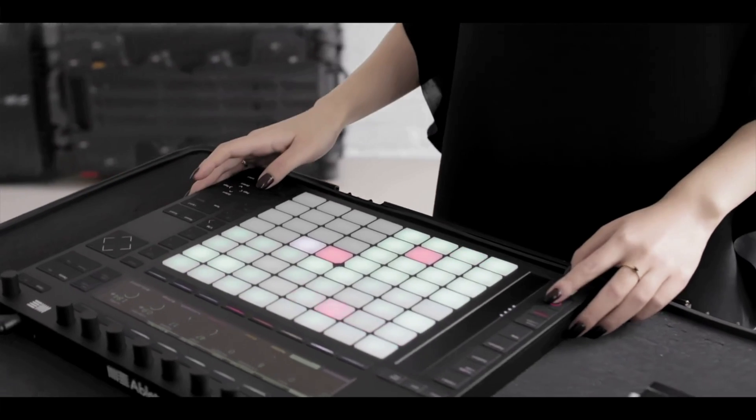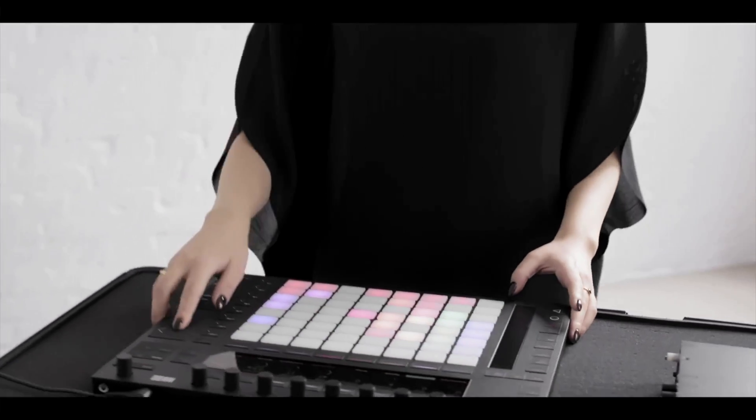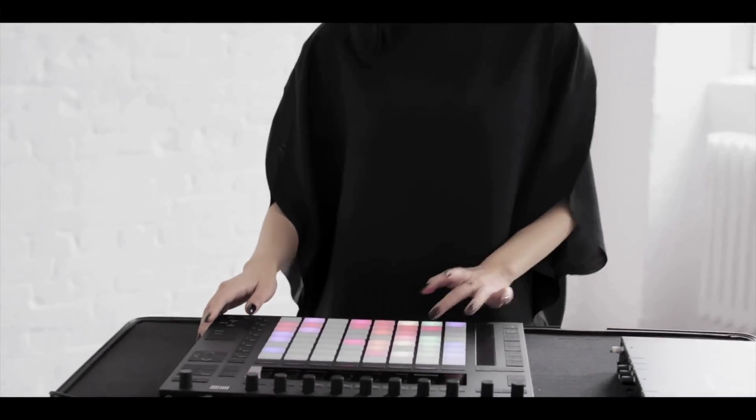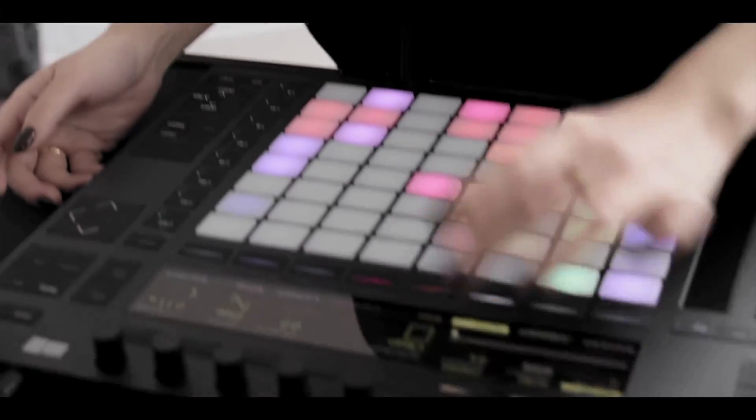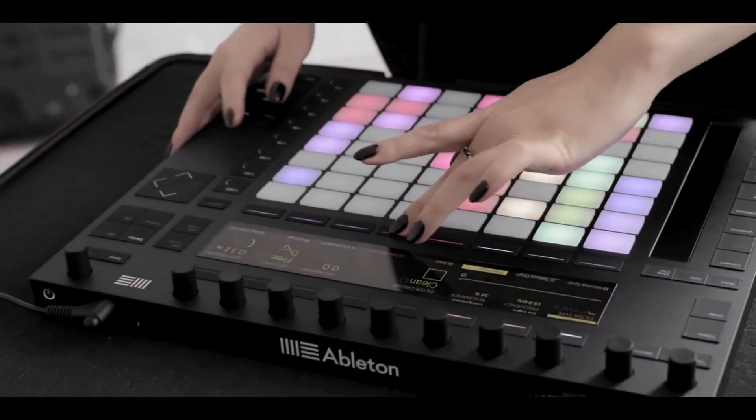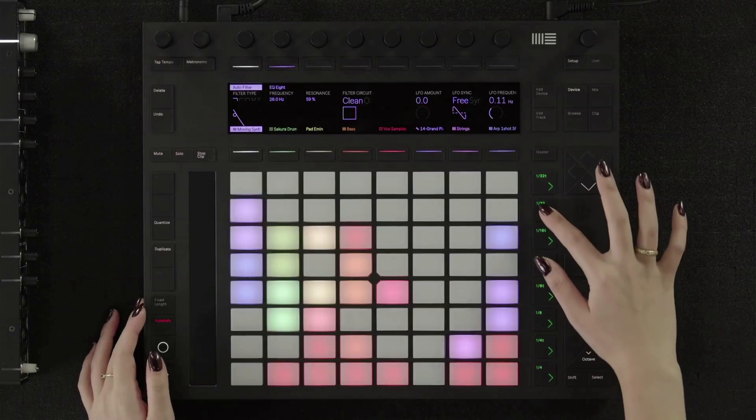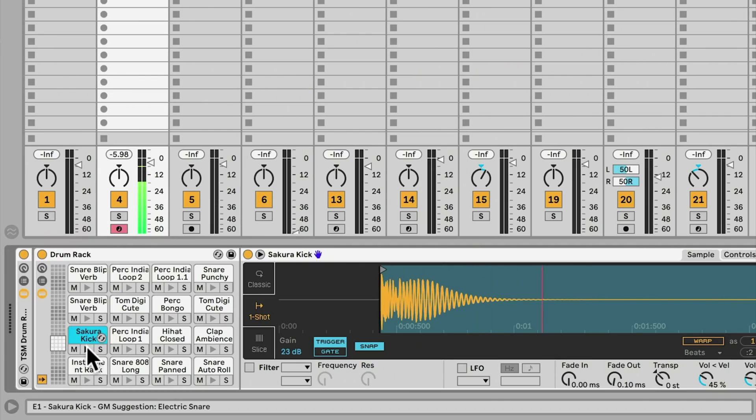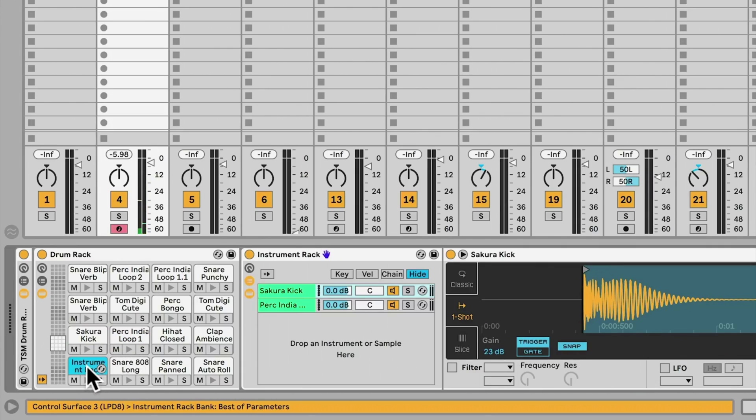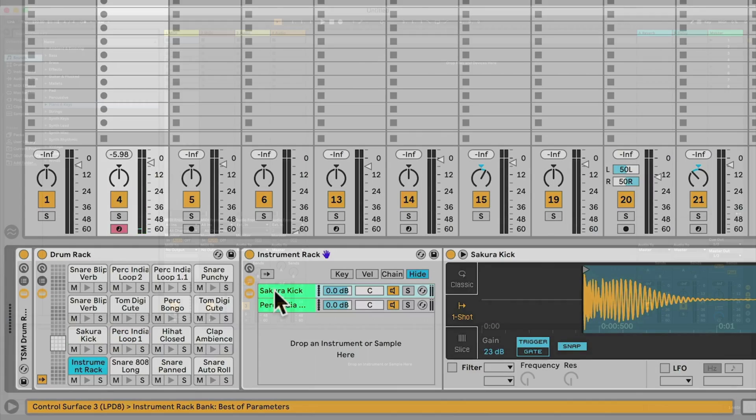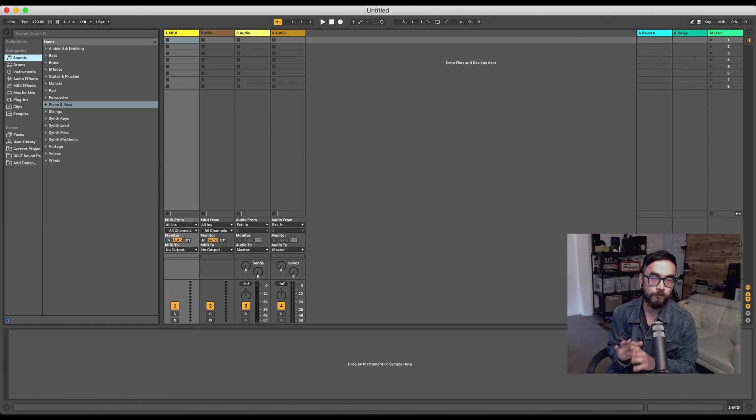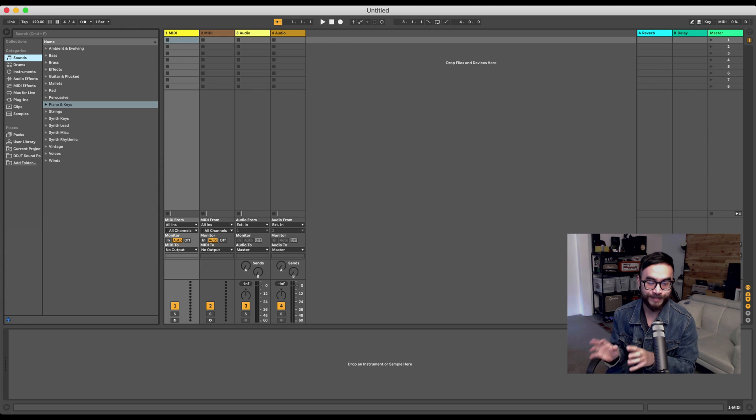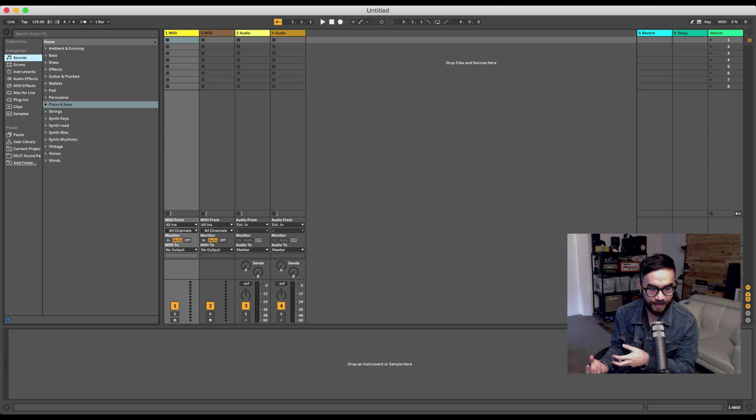Now, producers use Session View to perform at gigs for this exact same reason. And they use a controller too, like the Push 2, which is something that Ableton sells. Basically, each pad on this grid pad lets you trigger a sound or loop over here on Session View. Now, we won't be using Session View at all in this course because, as I mentioned, it's better used in a live performance setting.